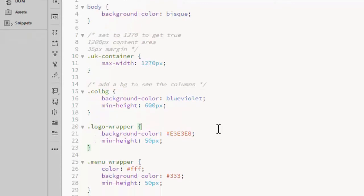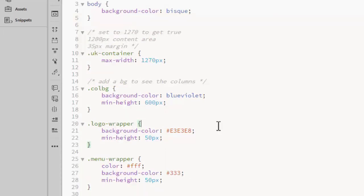I've added a few temporary styles to give these divs a minimum height and a background color so I can easily see the layout.